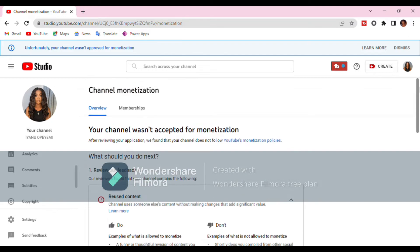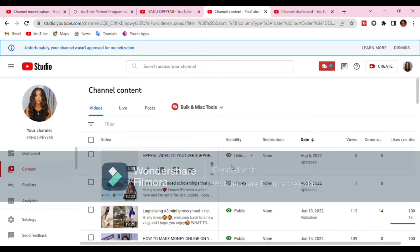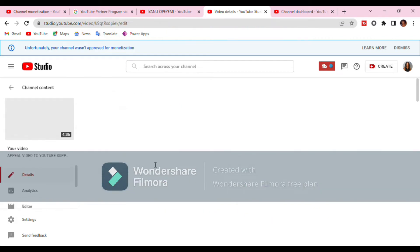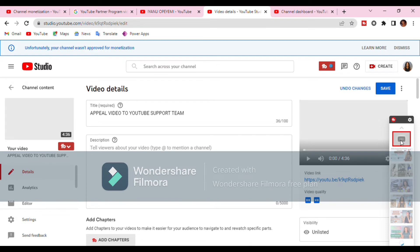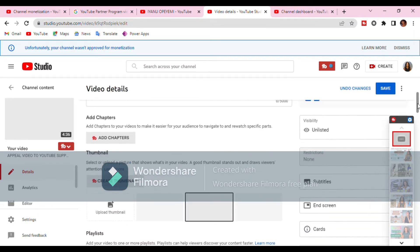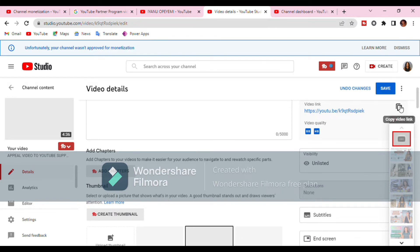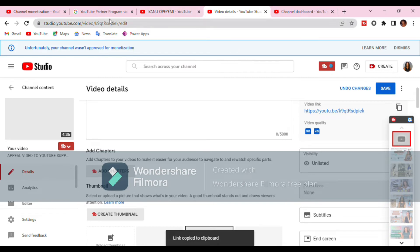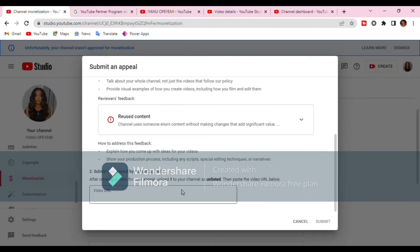In your appeal video, within the first 30 seconds you must refer to the Google AdSense program policy and talk about your channel as one that meets YouTube guidelines. You must provide visual examples of how you create your content — how you film and edit your videos. After filming your appeal video, upload it to the demonetized channel, add a title, and I'd advise no description. Copy the video link and paste it into the required space in YouTube Studio.